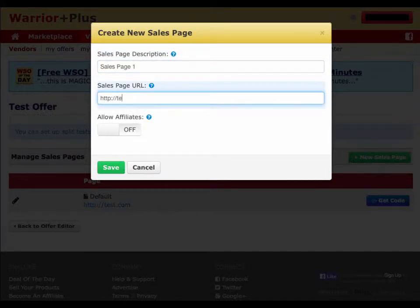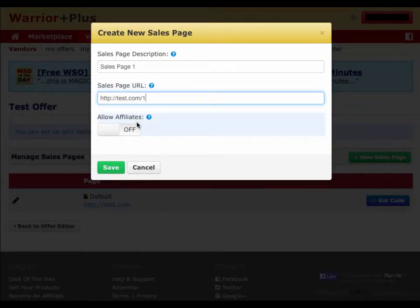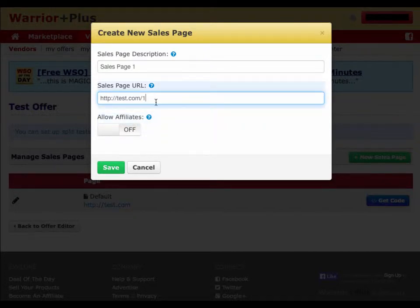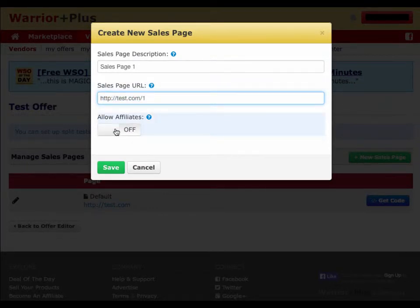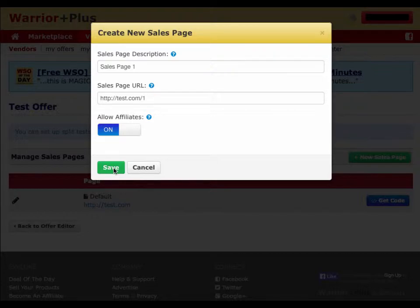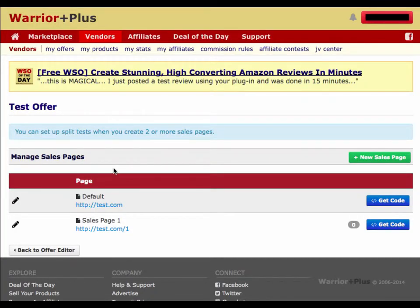Your sales page URL is the actual URL of your sales page. If you have a different sales page, it's going to be different from your default one — just make sure you have the correct URL. Whether you allow affiliates on that sales page is also going to be up to you. I'm going to save this.